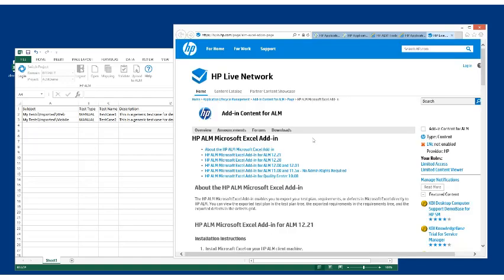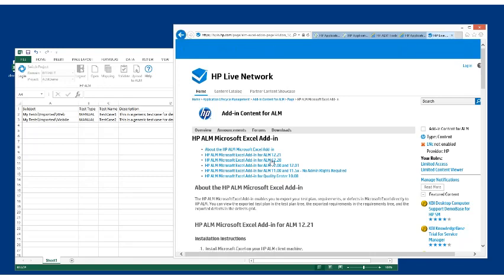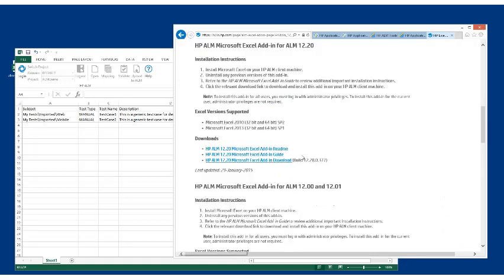Now you're going to get a list of different versions of the Excel add-in, so just choose the appropriate one for your software. In our case, we're running ALM 12.20, and the instructions are here.